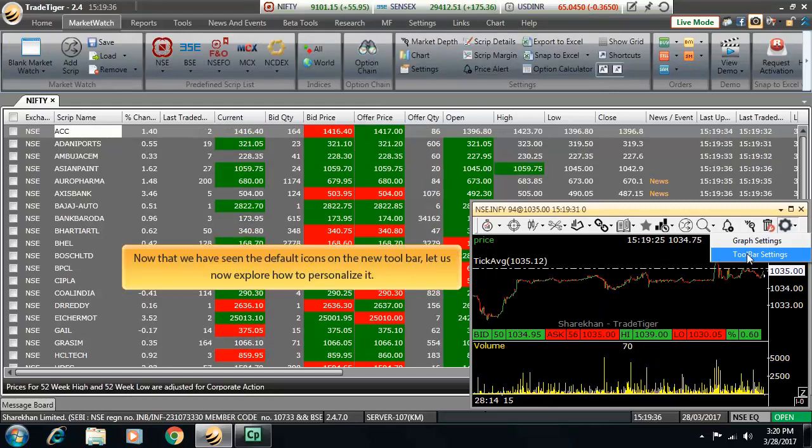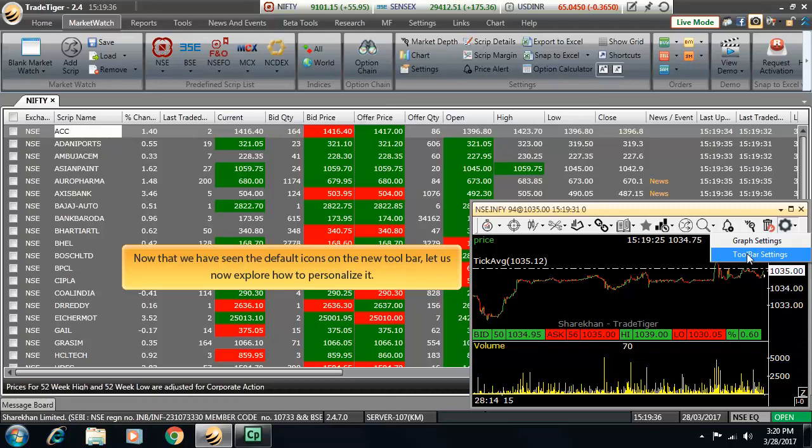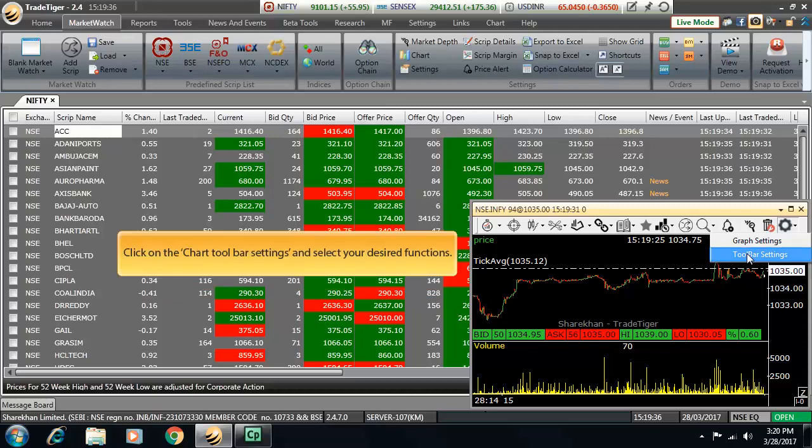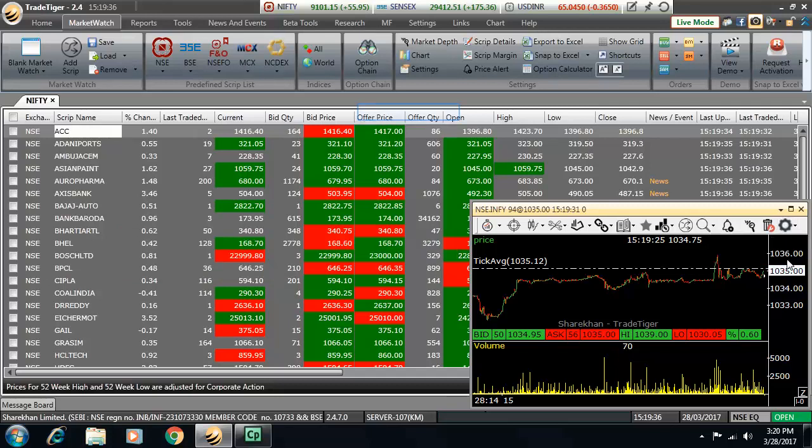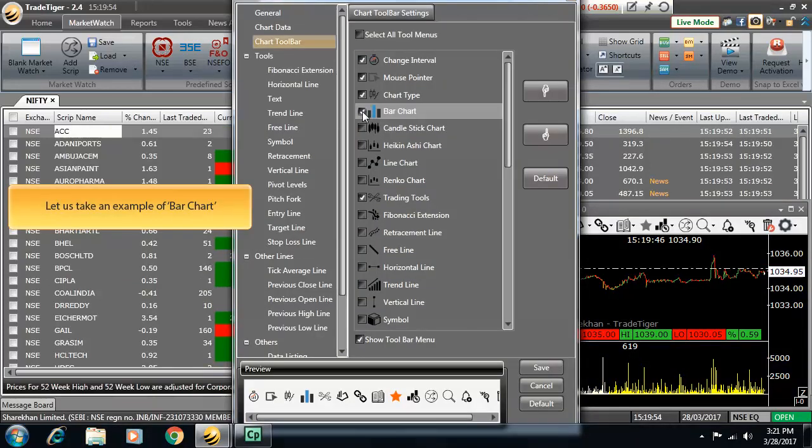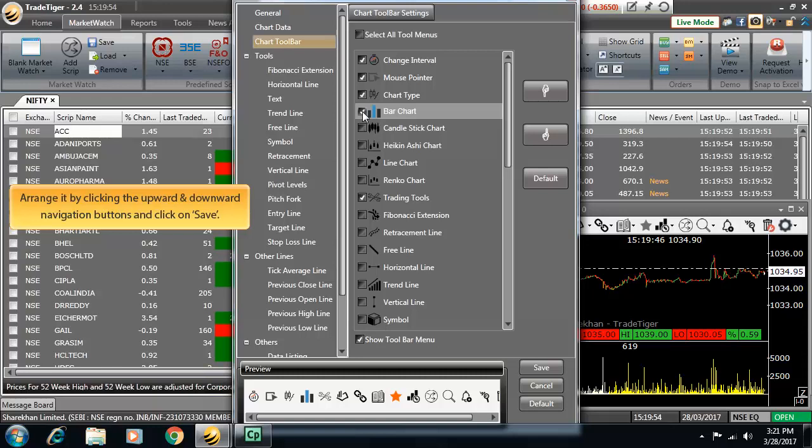Now that we have seen the default icons on the new toolbar, let us explore how to personalize it. Click on the chart toolbar settings and select your desired function. Let's take an example of bar chart. In this case, arrange it by clicking the upward and downward navigation button and click on save.